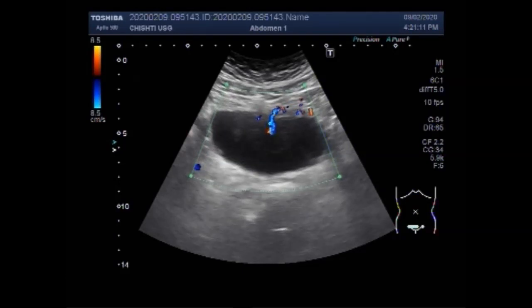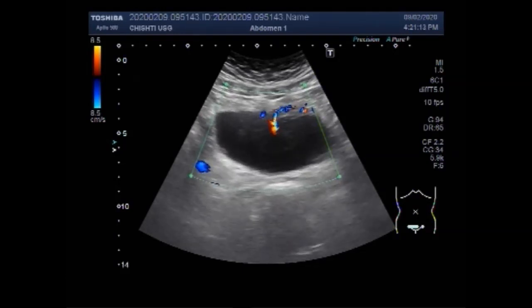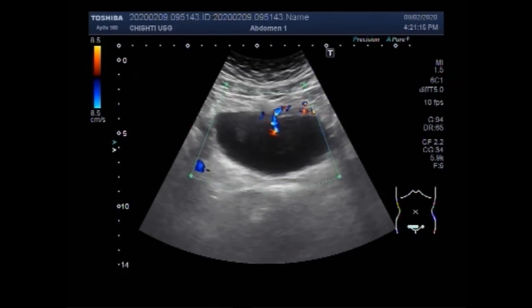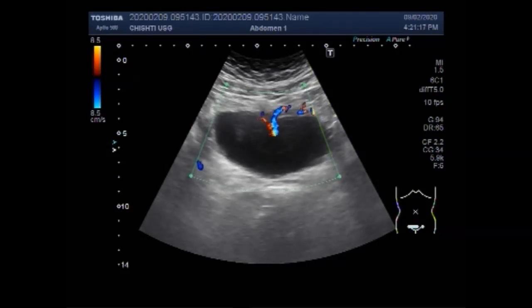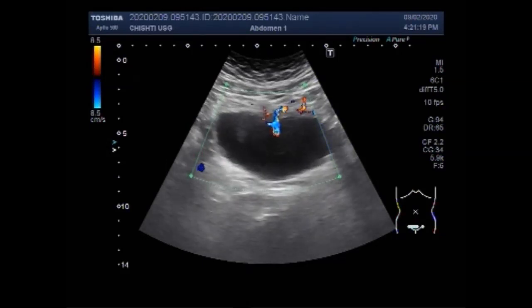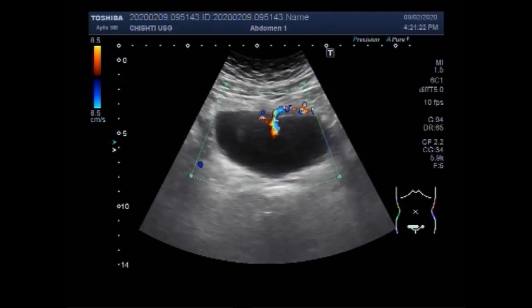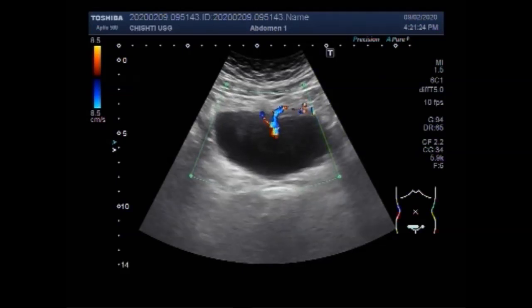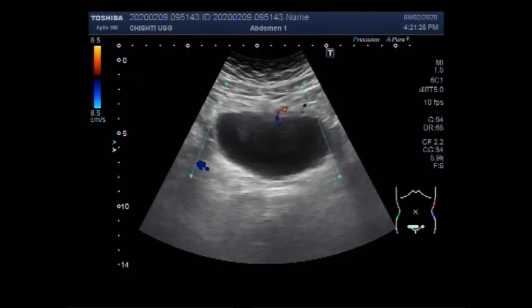You can see quite significant blood flow inside the mass. So the likelihood of a malignant mass is there.